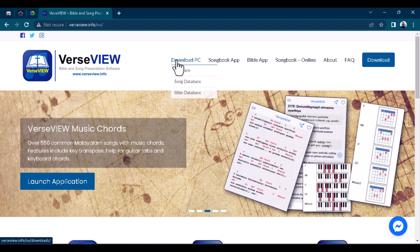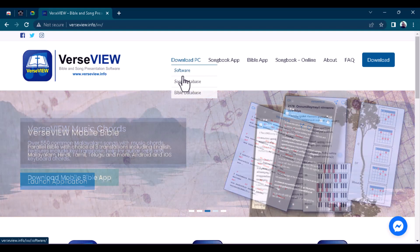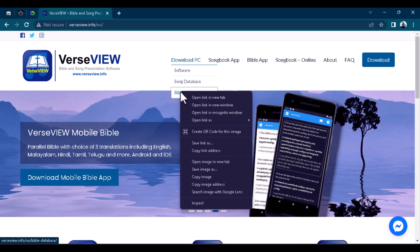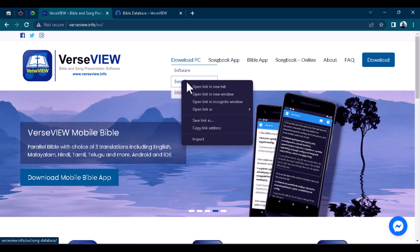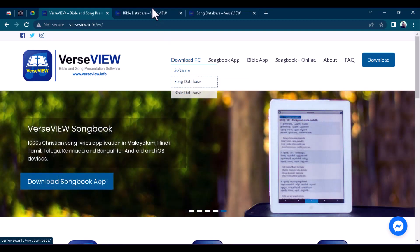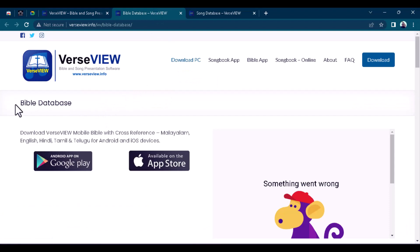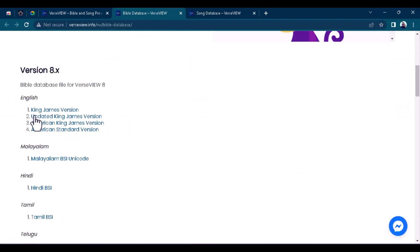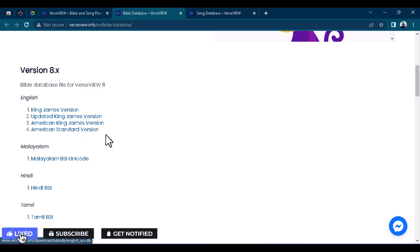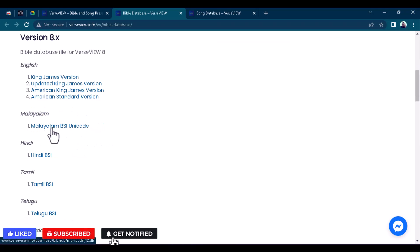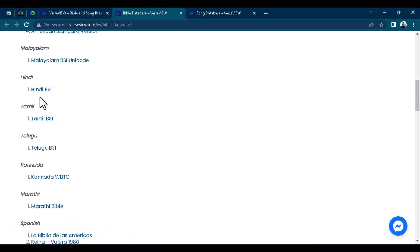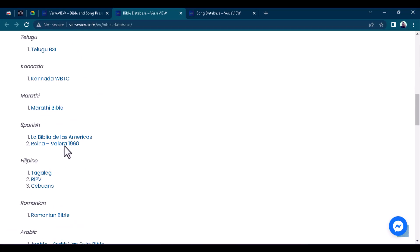When you get to their website, hover your mouse over Download PC and you'll see options: Software, Song Database, and Bible Database. From here you can download any database you want. These are all the Bible databases currently available — King James Version, American King James Version, American Standard Version.